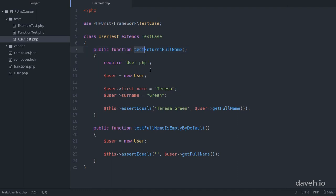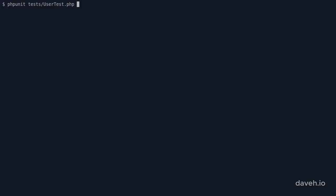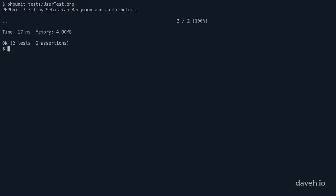For example, here we have two test methods and when we run these tests the output tells us just that there were two tests.